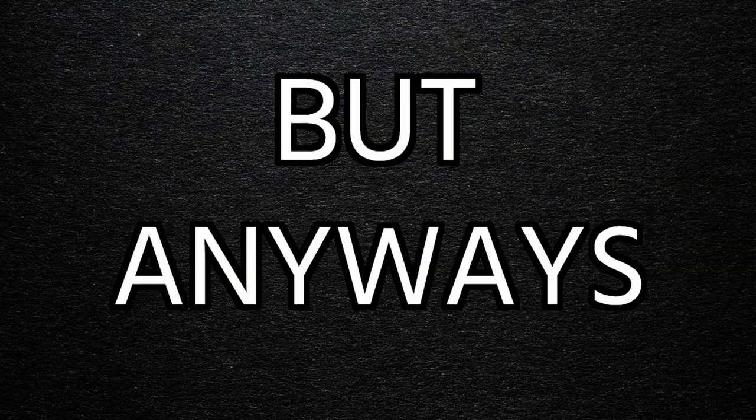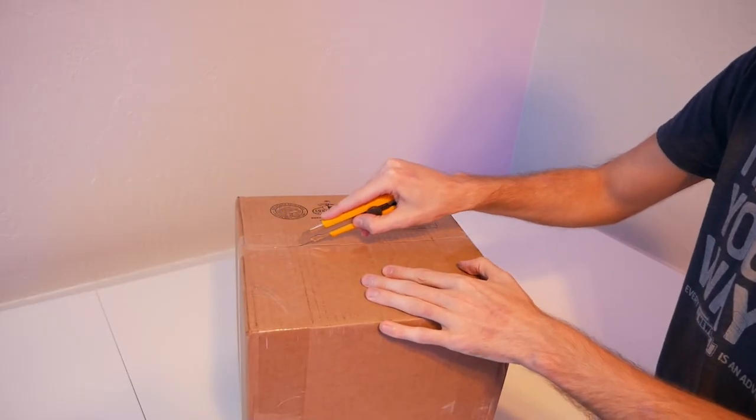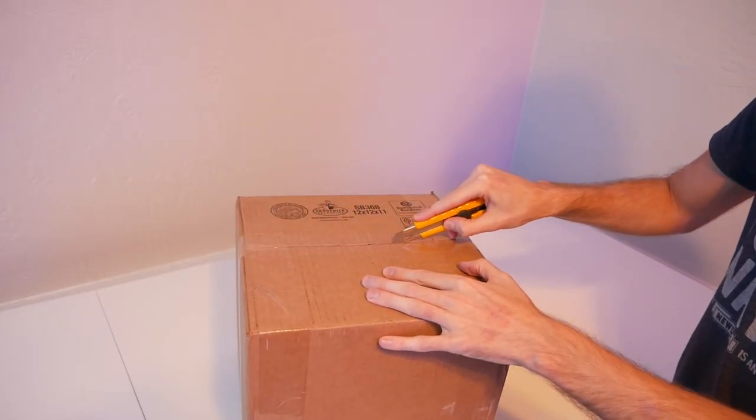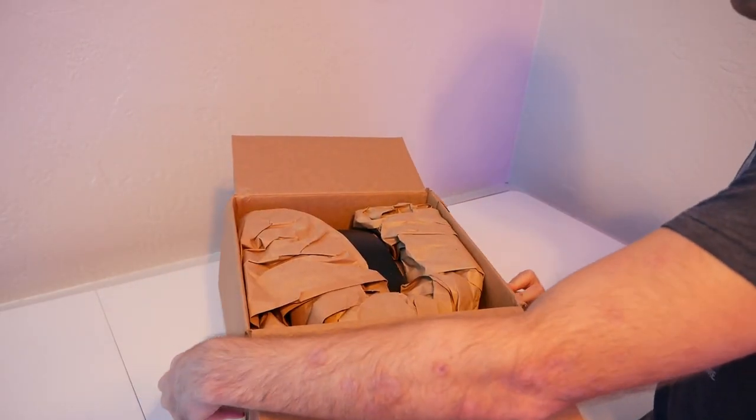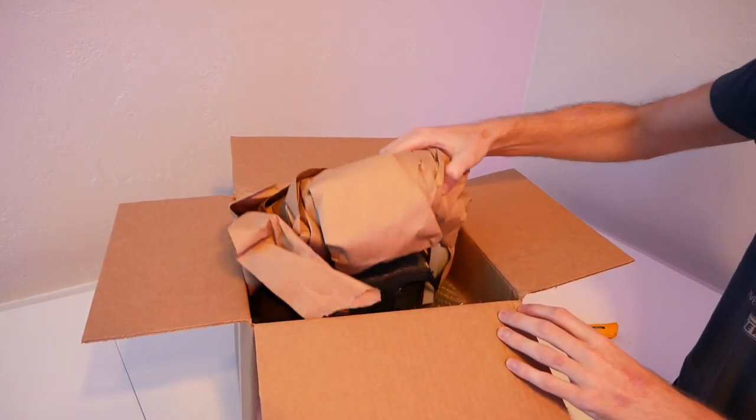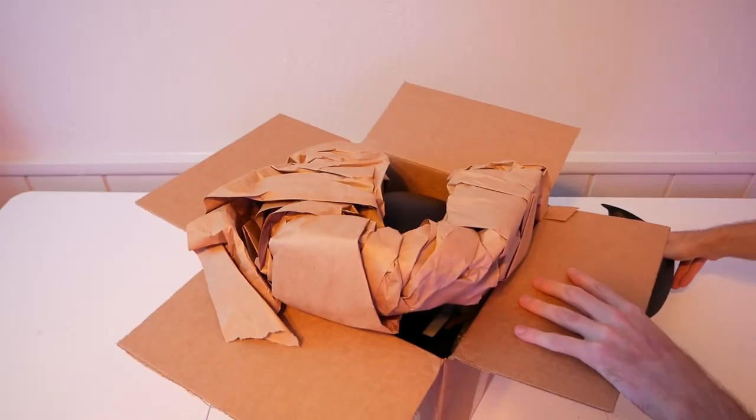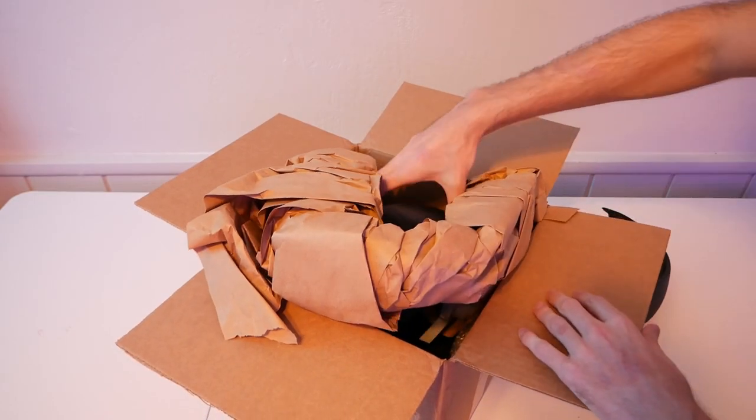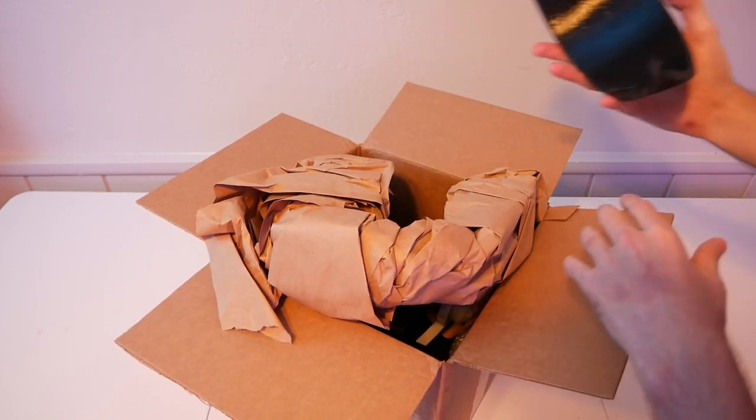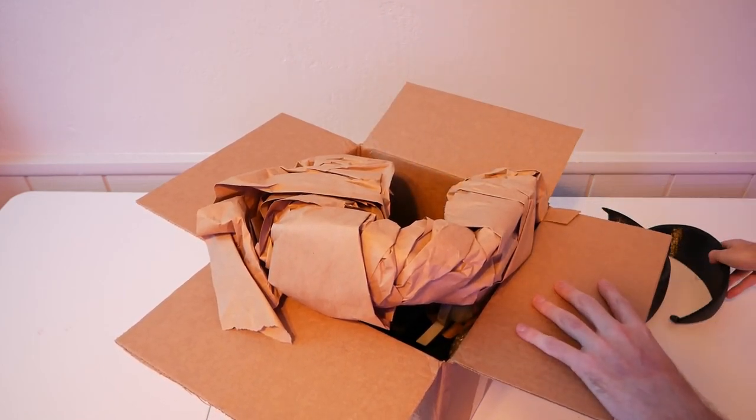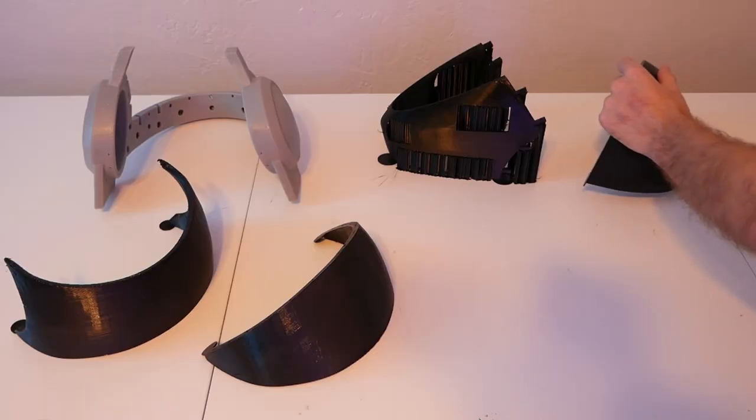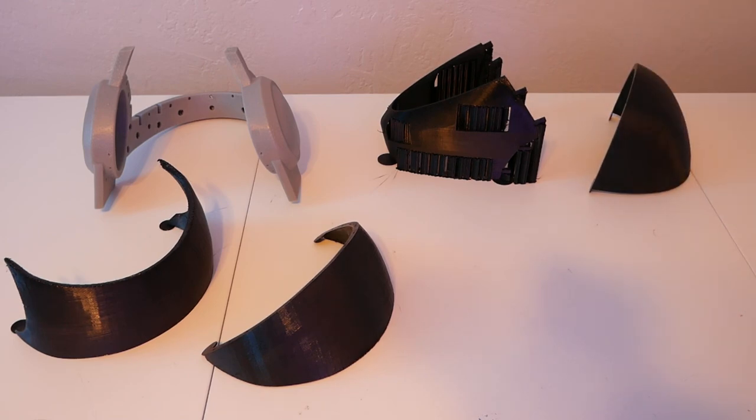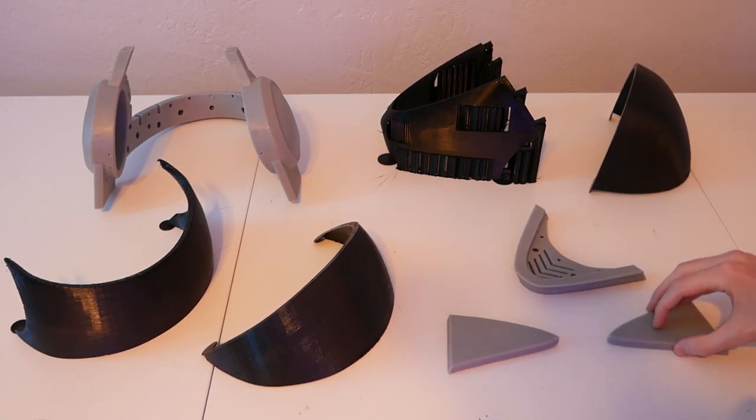But anyways, to get started, the first thing that we need to do is create the head for a protogen. We're going to use a head-based kit that once assembled will act as the foundation for a fursuit head. We're using a 3D-printed kit by Kyberg Studios, and these parts come raw from the printers. Our first real task is going to be cleaning them up and getting them ready to put together.